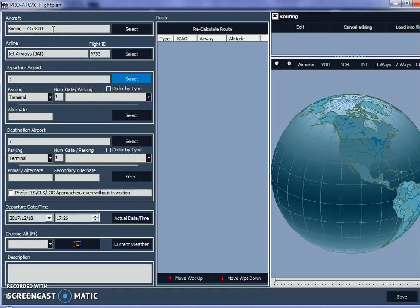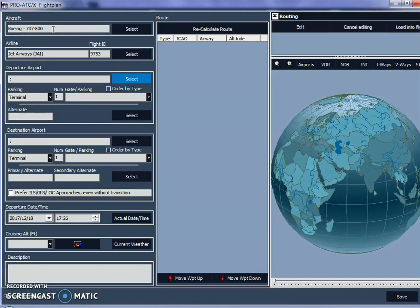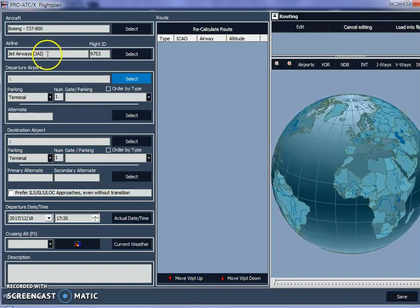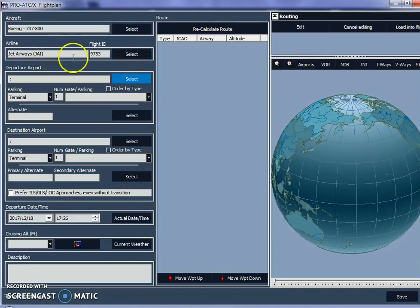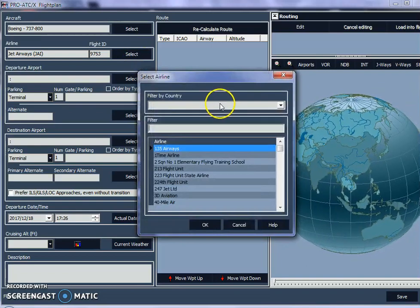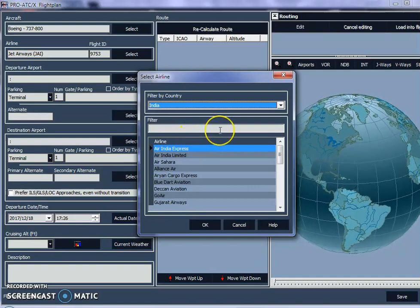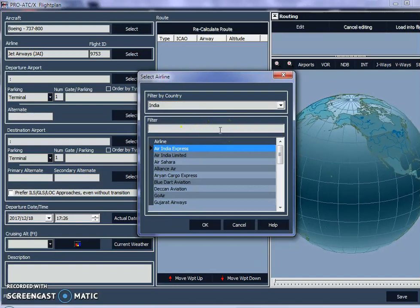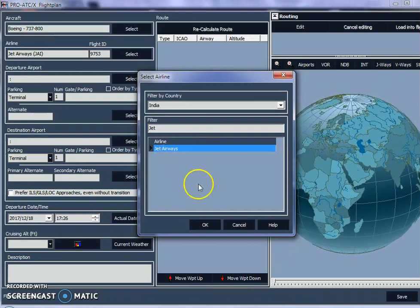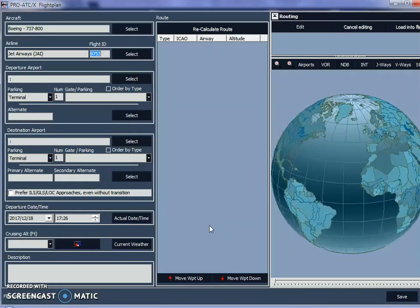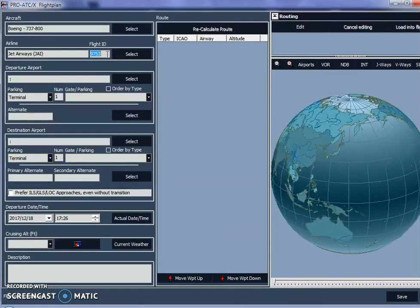I already have the 737-800 listed as the default aircraft, and Jet Airways is already in the airline list. If it's not there, you select by country — choose India — and you'll see all the airlines flying in India. I type in 'jet' and it shows Jet Airways. I select Jet Airways and click OK.